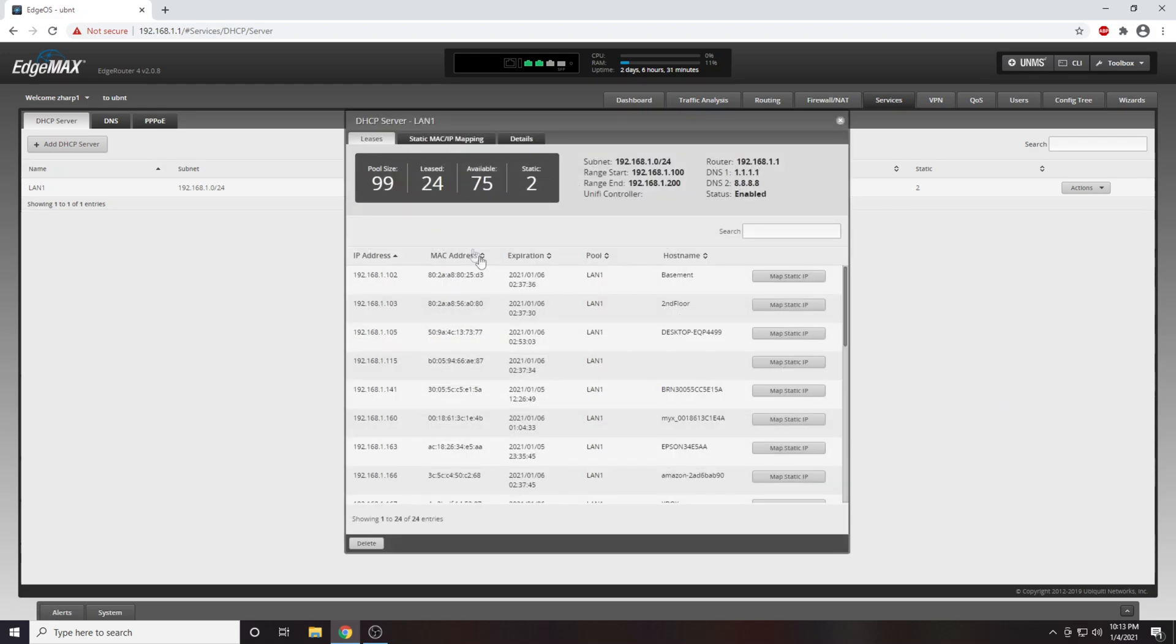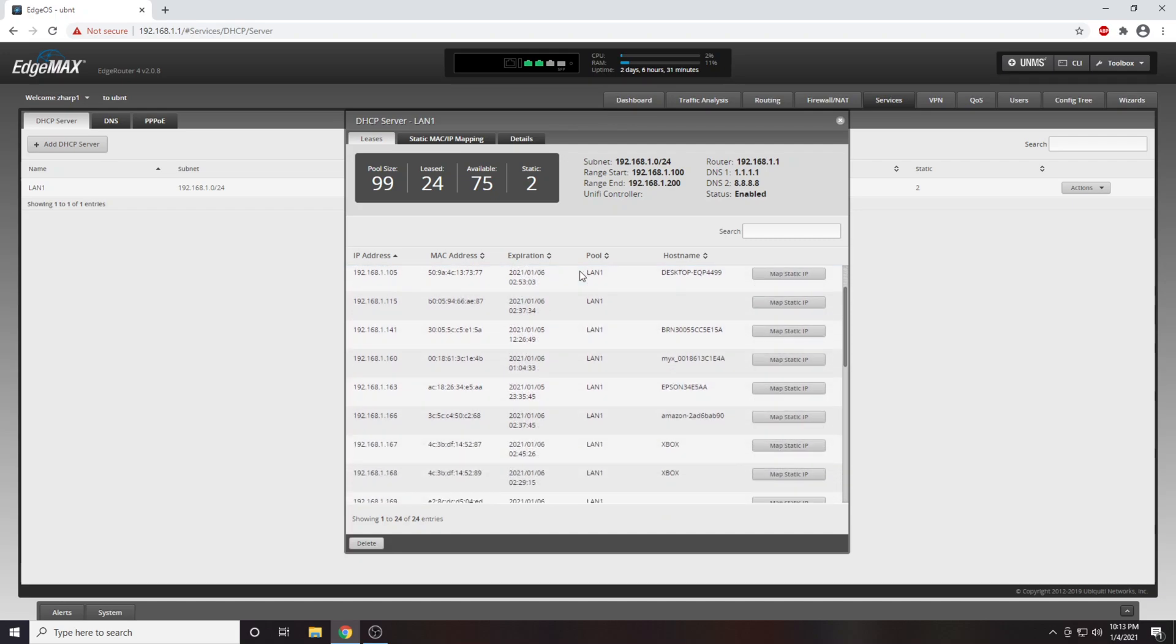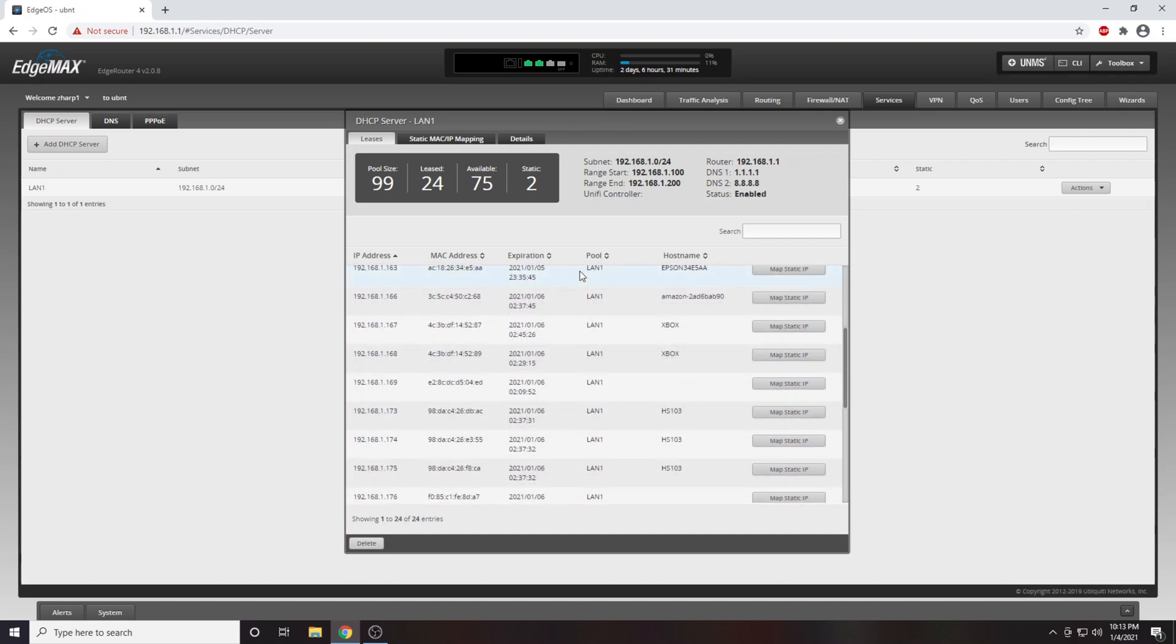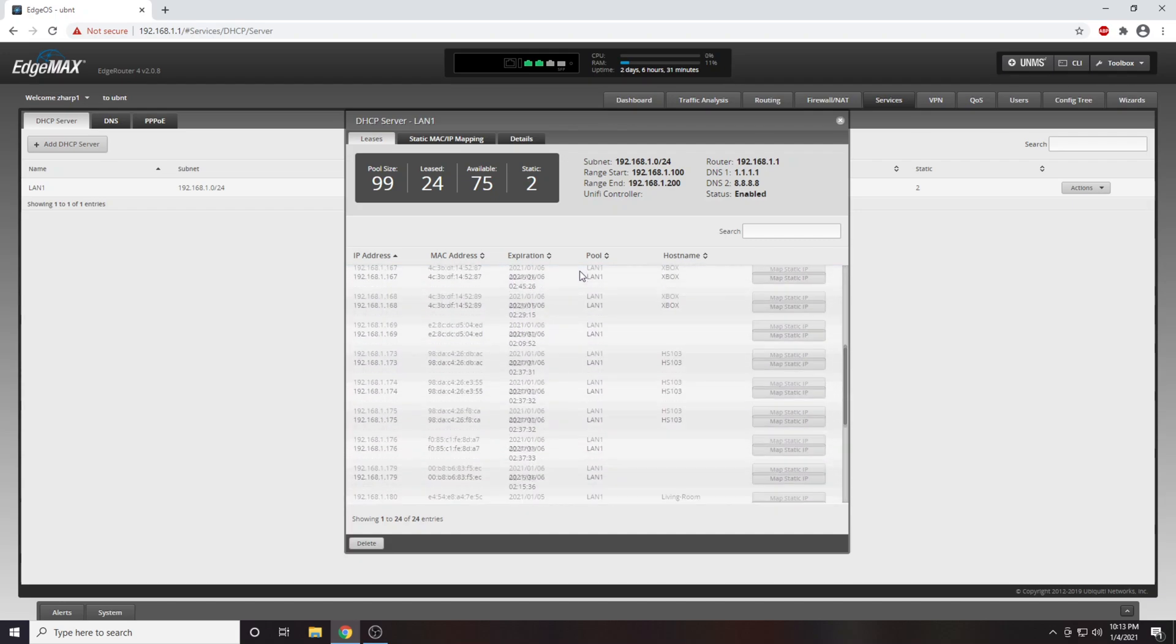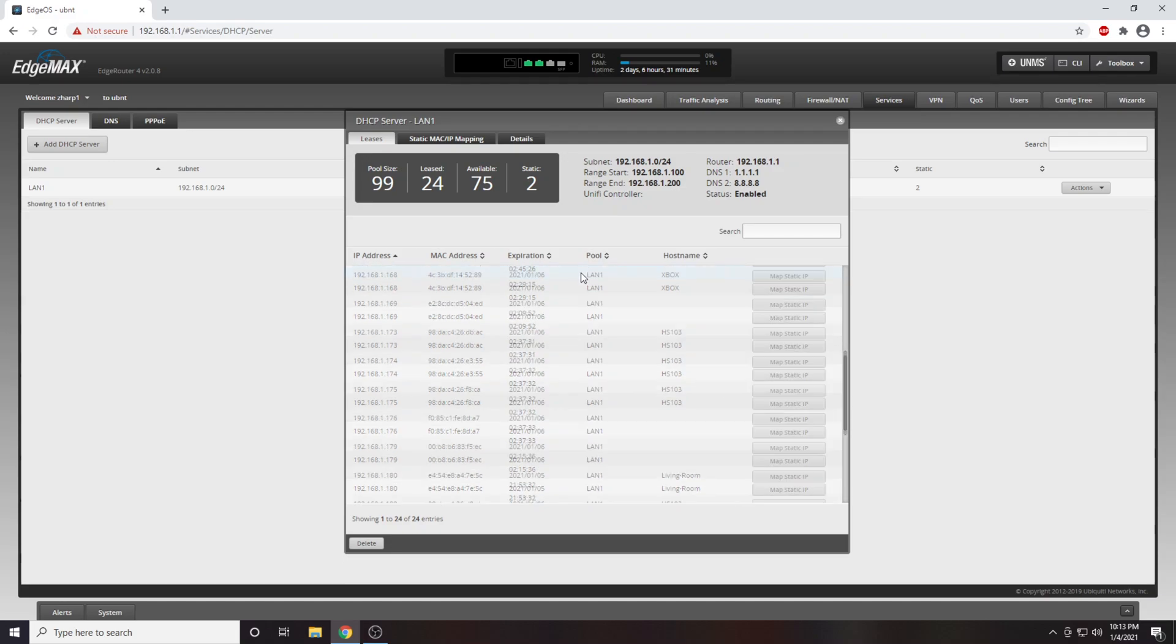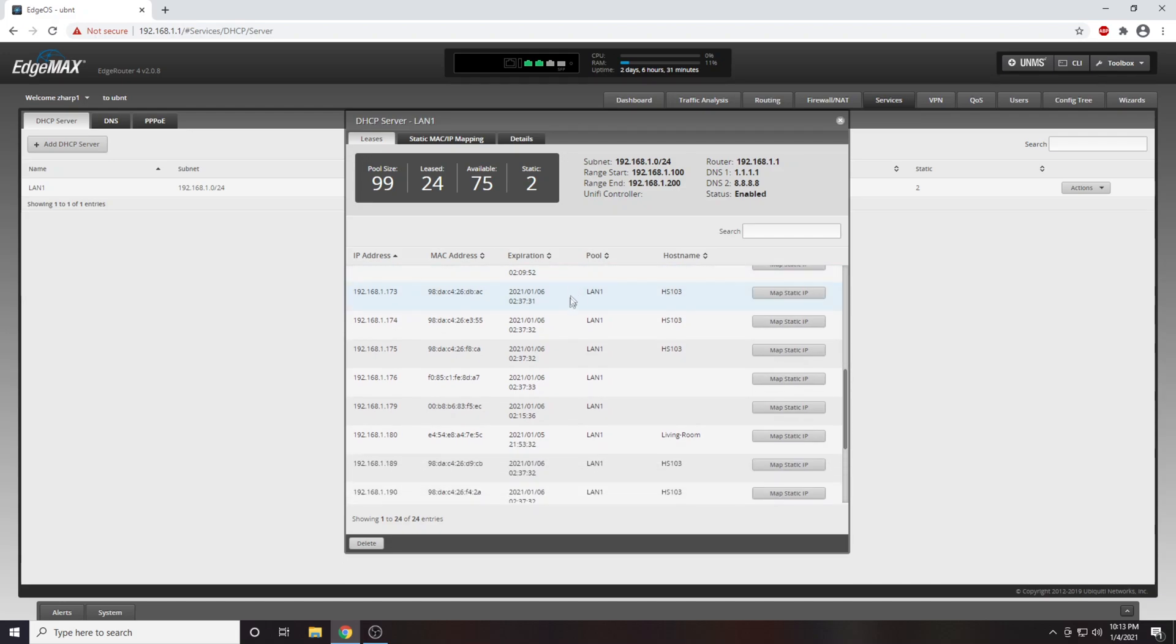From here we will open up our DHCP leases. Again this will look different depending on the brand of your router, but you will have something similar to this. Very often this will be listed as DHCP reservations.